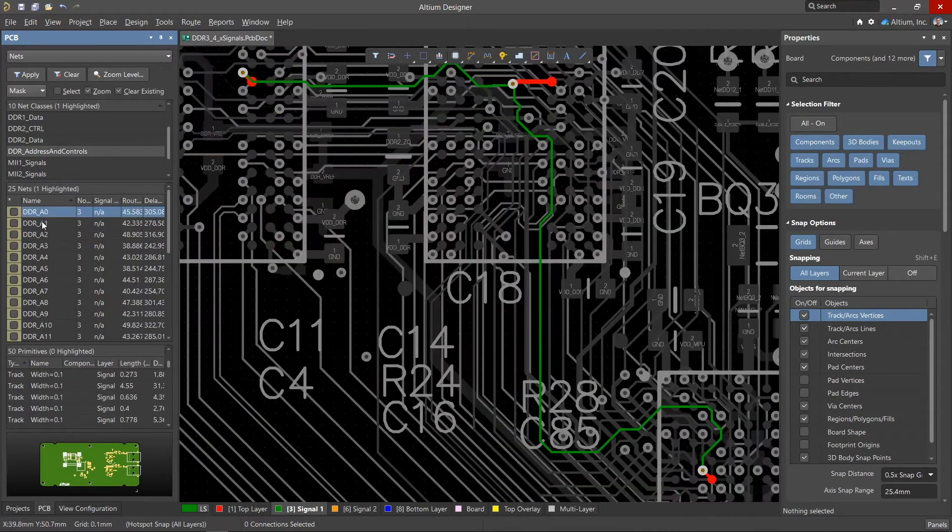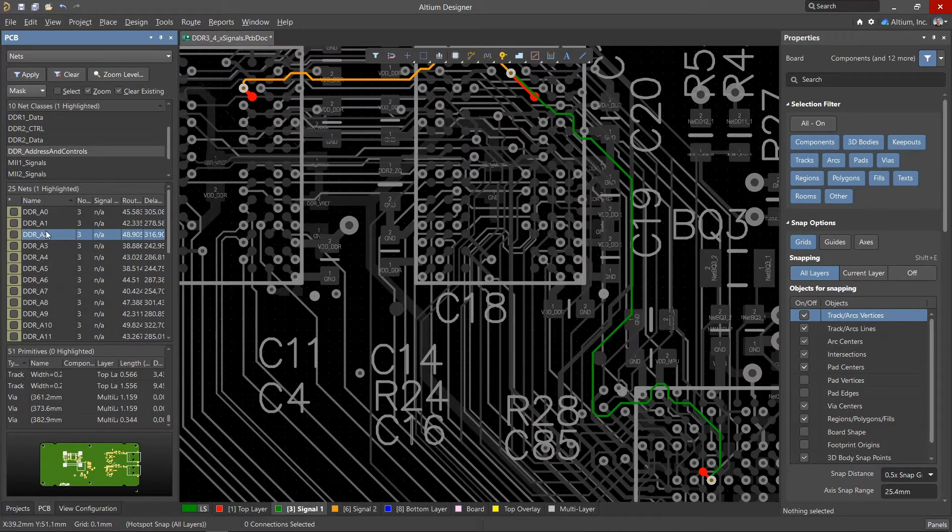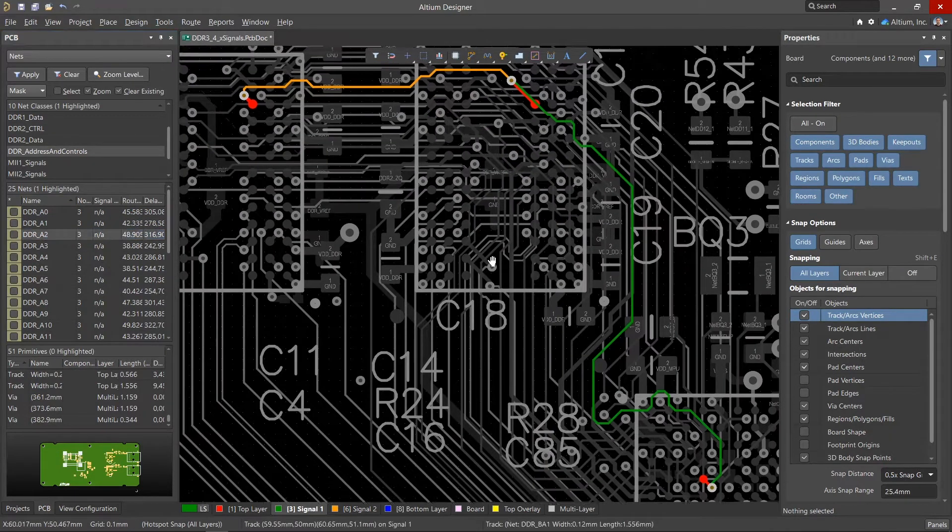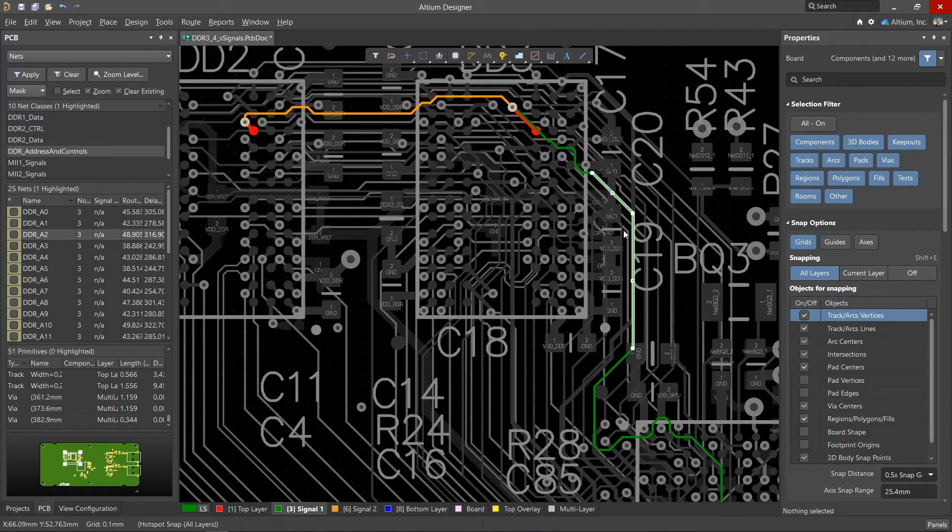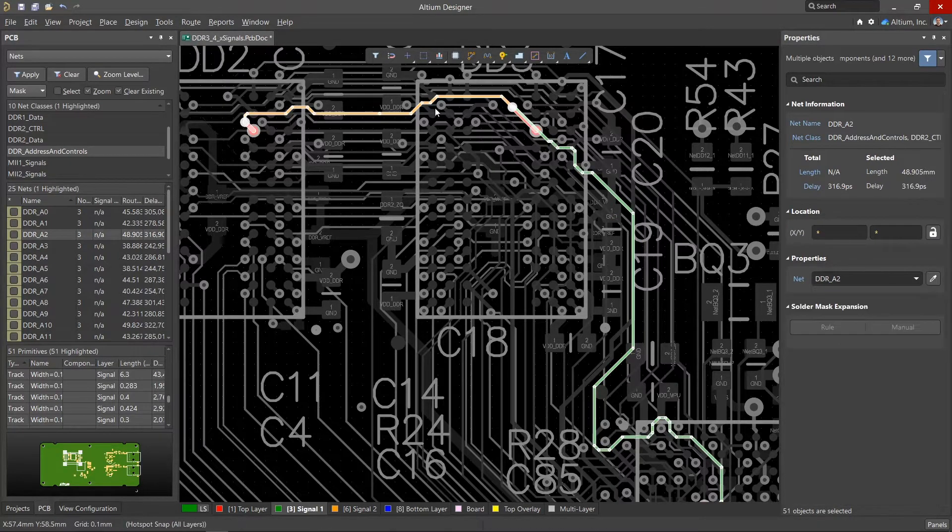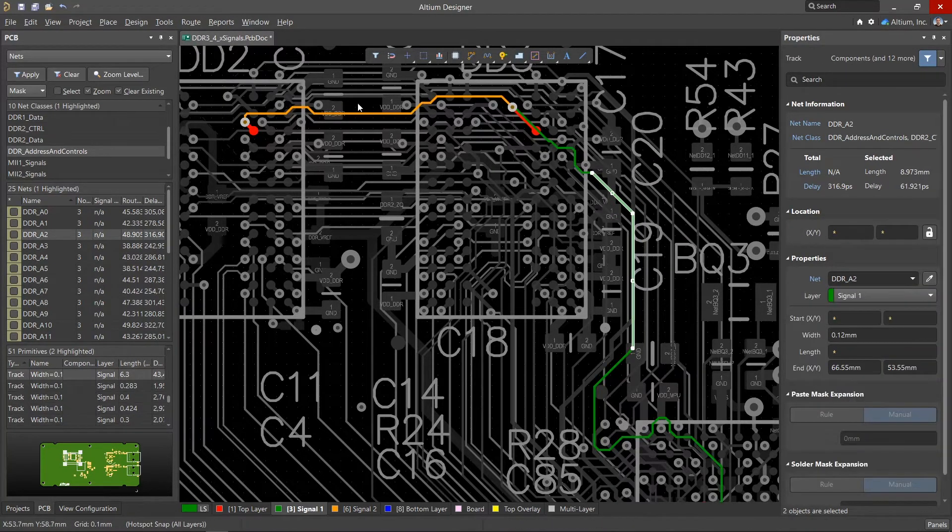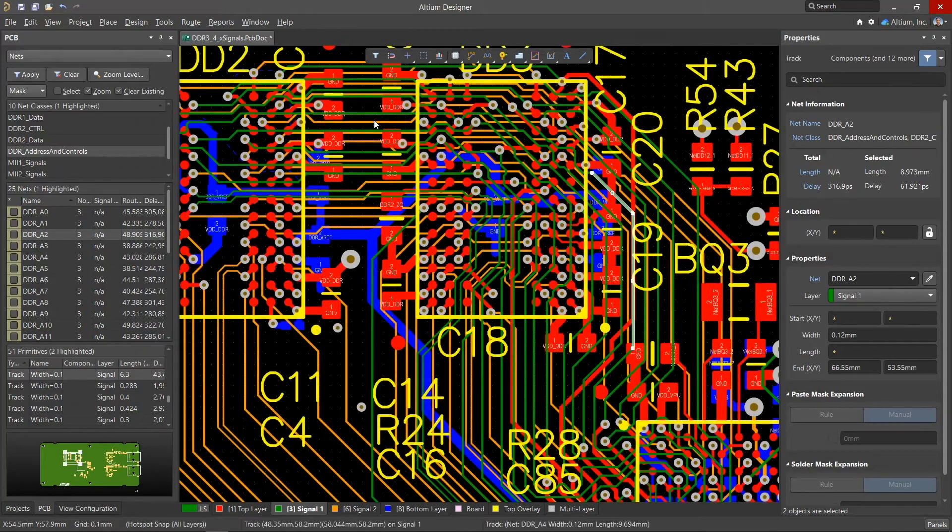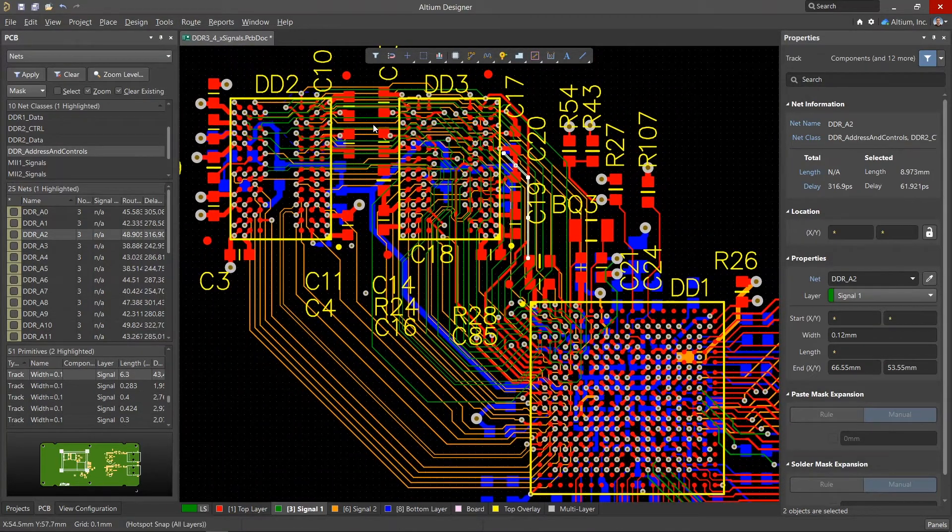For a group of addresses, we'll need to match the lengths of the tracks from the controller to each of the memory chips. The use of net classes here are indispensable. We'll want to create special X-signal classes and already have them set before we start creating the rules for matched lengths.